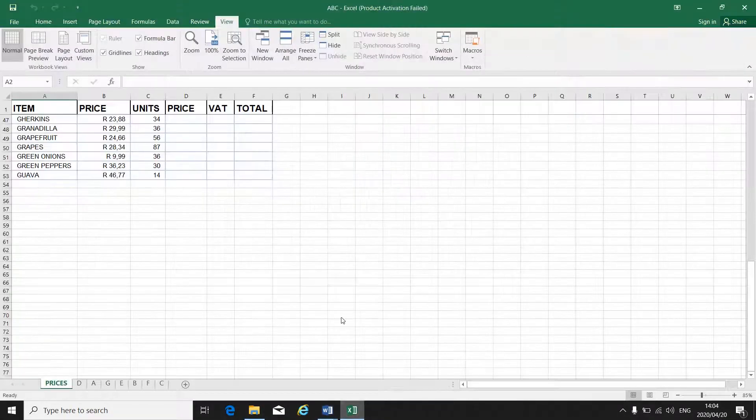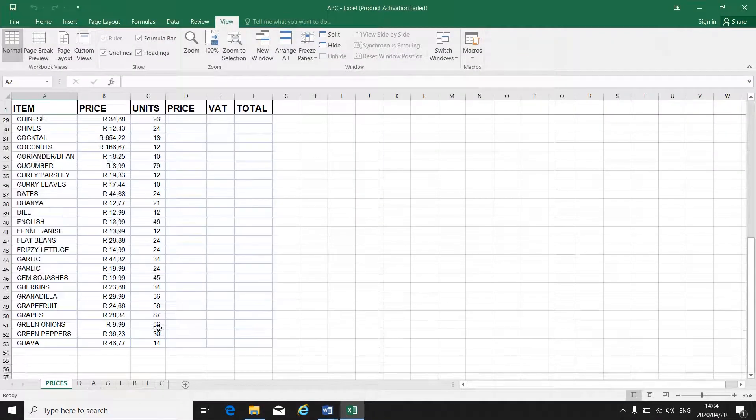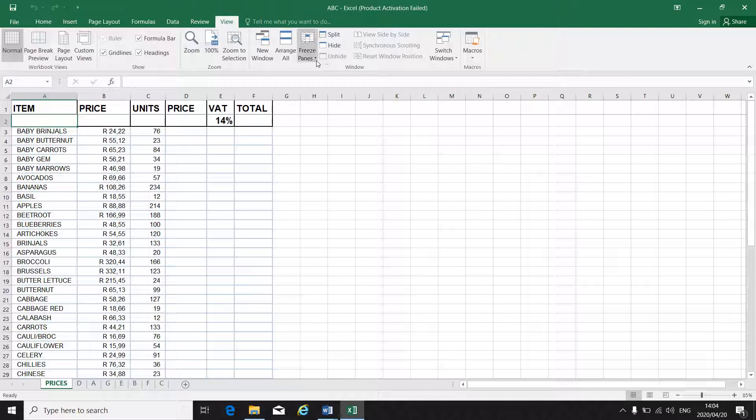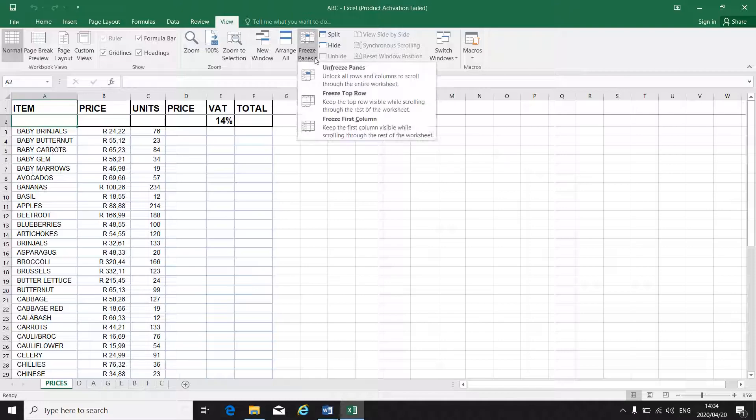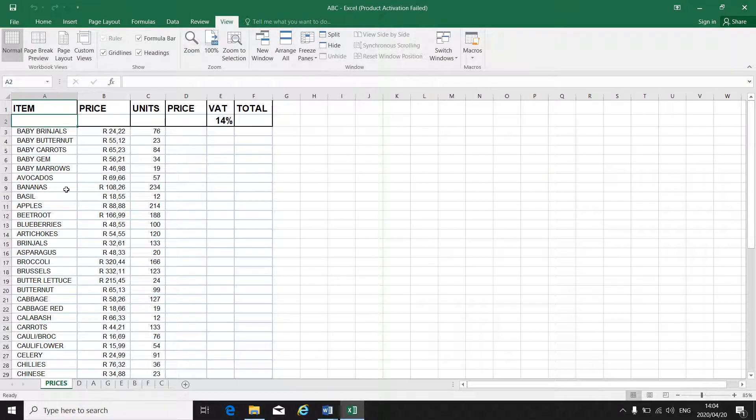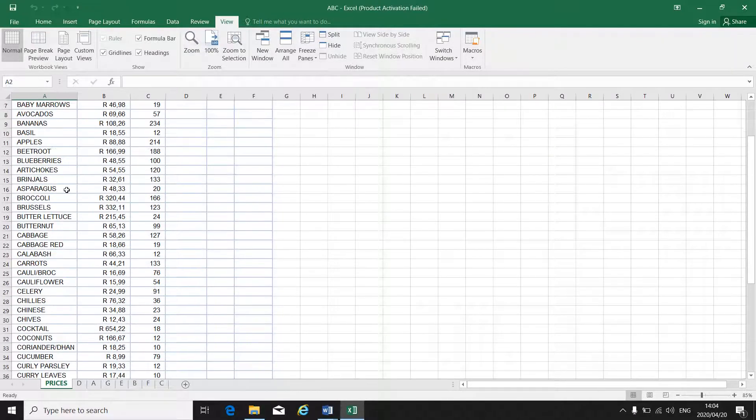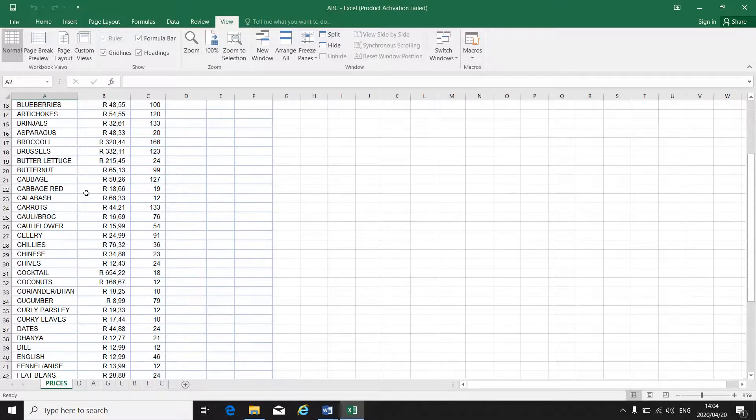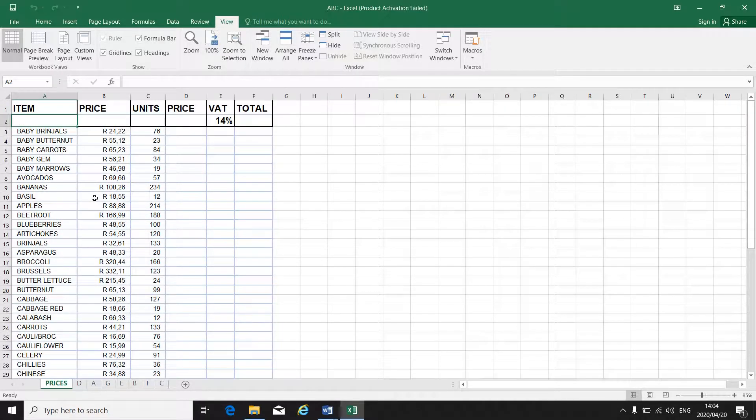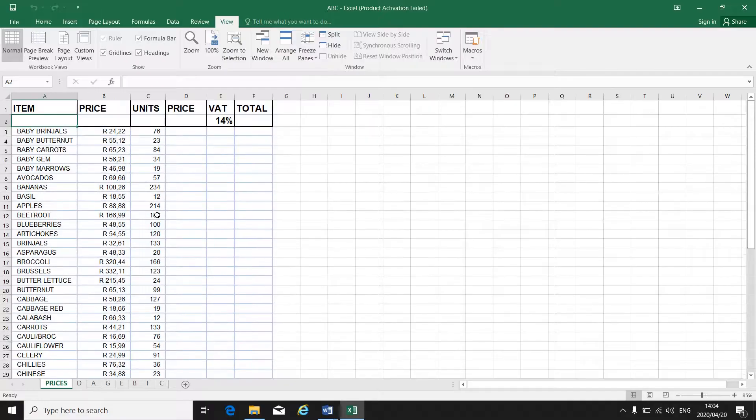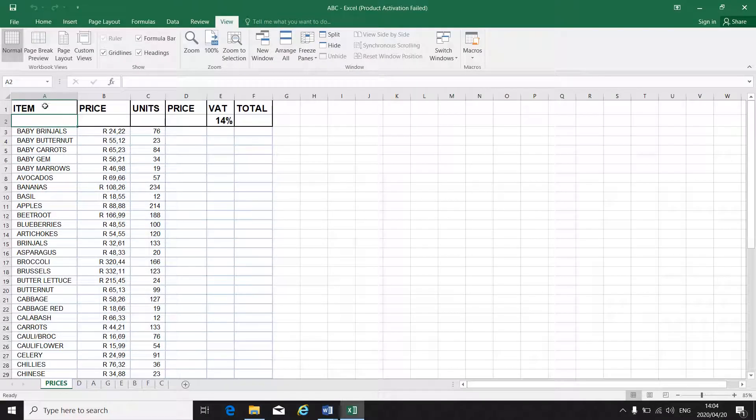When we go back to that document, I can always go back to freeze panes and unfreeze those panes. I can undo the freezing of that first row, which I did previously.